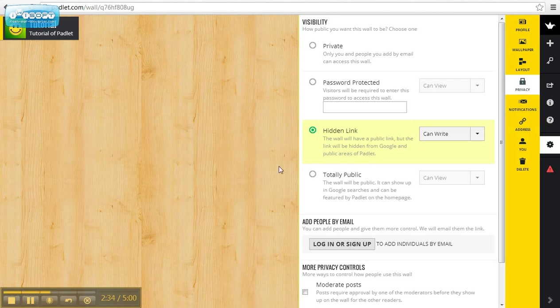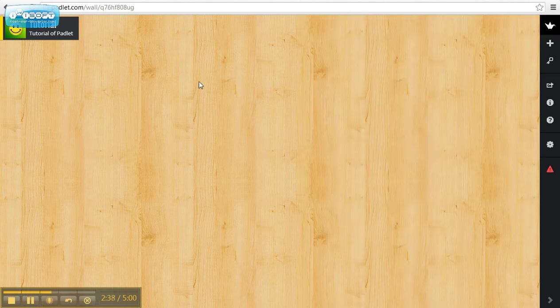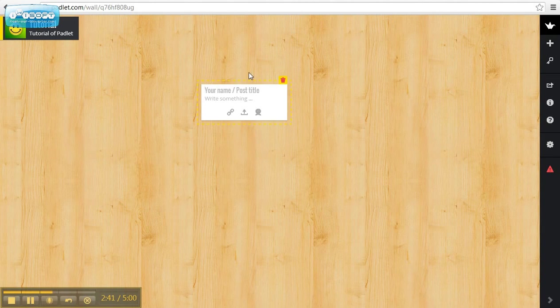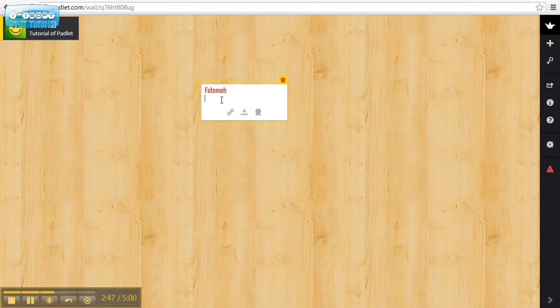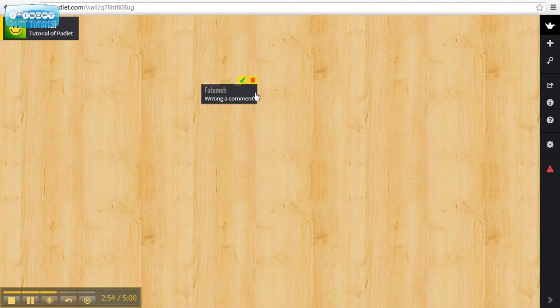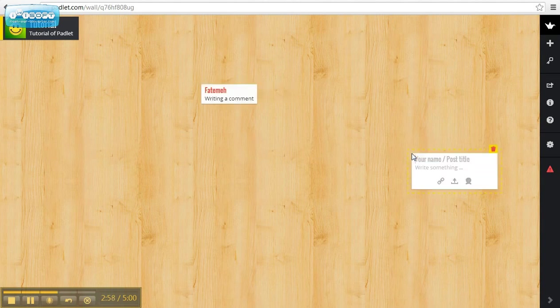I will just leave this as it is. To start, I simply double-click on a part of this page. Over here, I can type my name and write my comment. I can delete this by clicking this icon over here. Then, on another part, I double-click again.